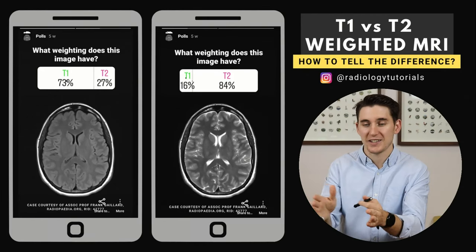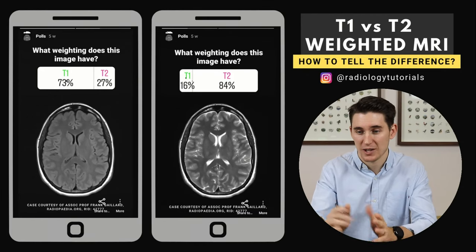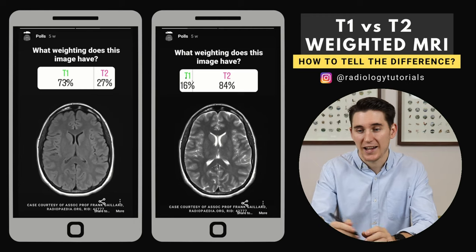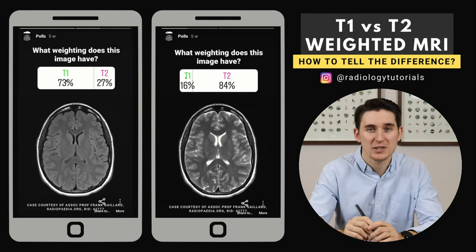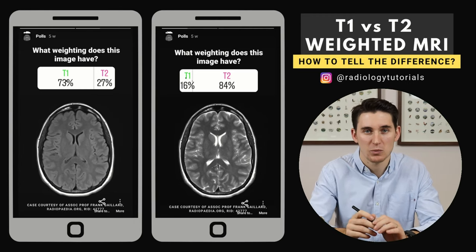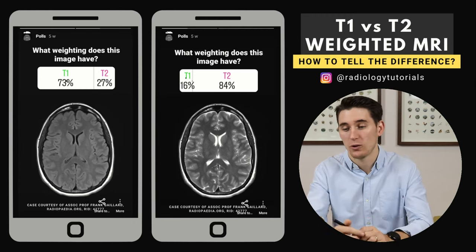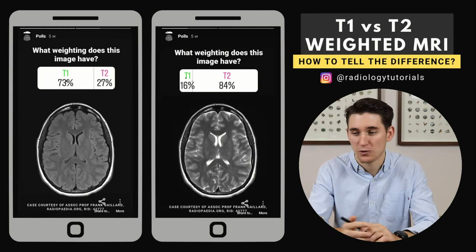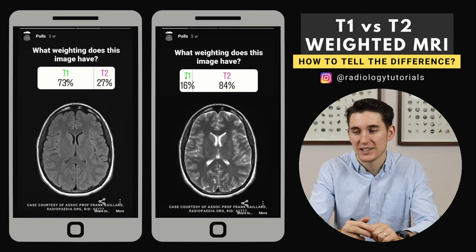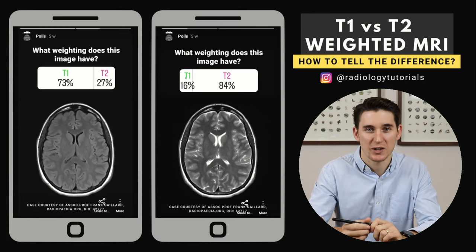About 300 people replied to this Instagram story, and 73% of them said the first image was T1 weighted, and exactly 84% of them said that the second image was T2 weighted.